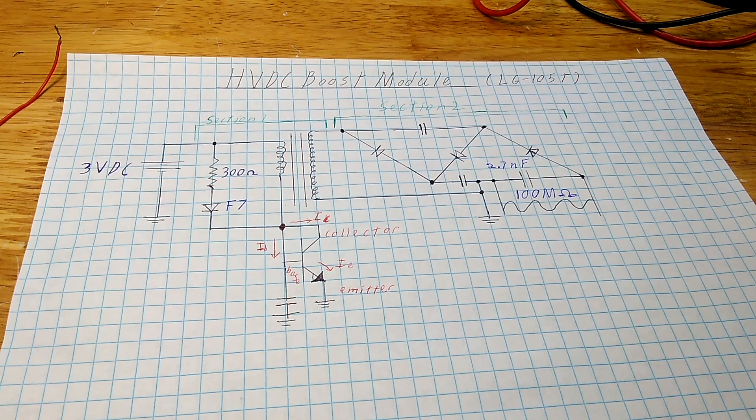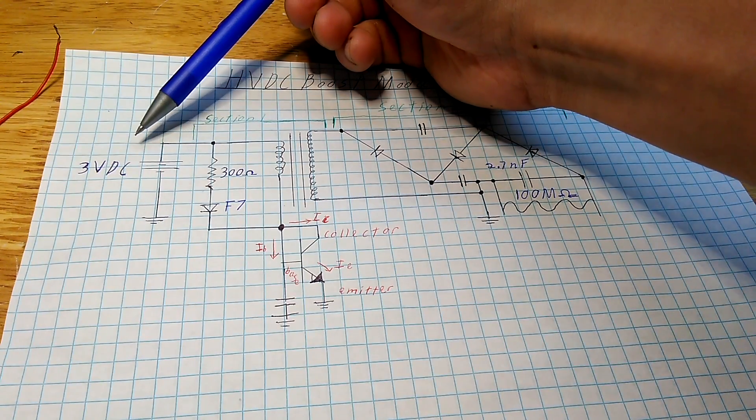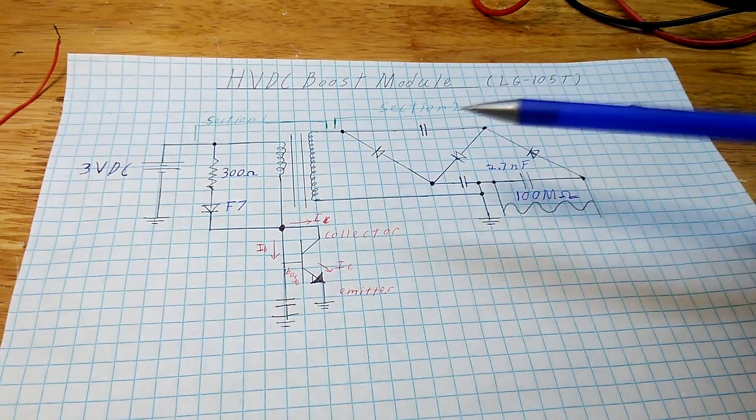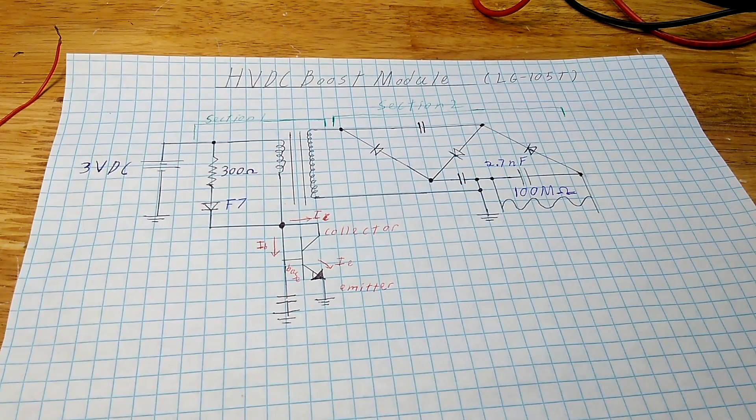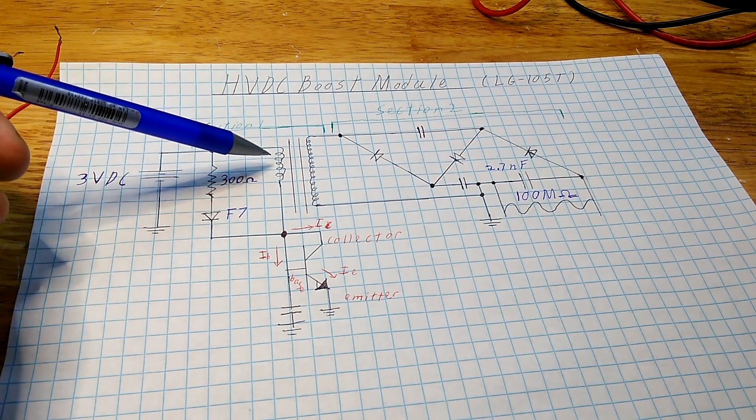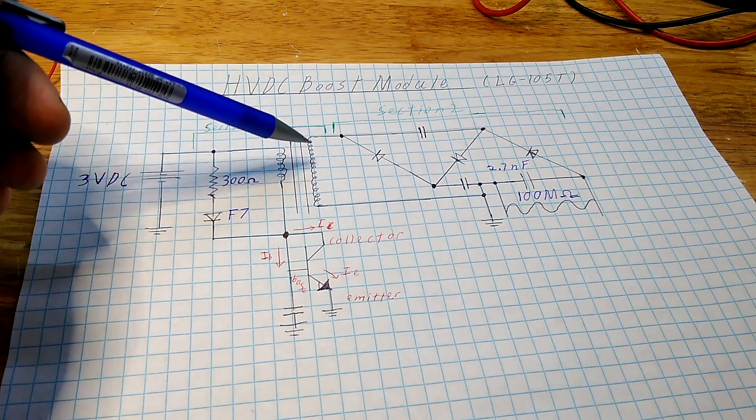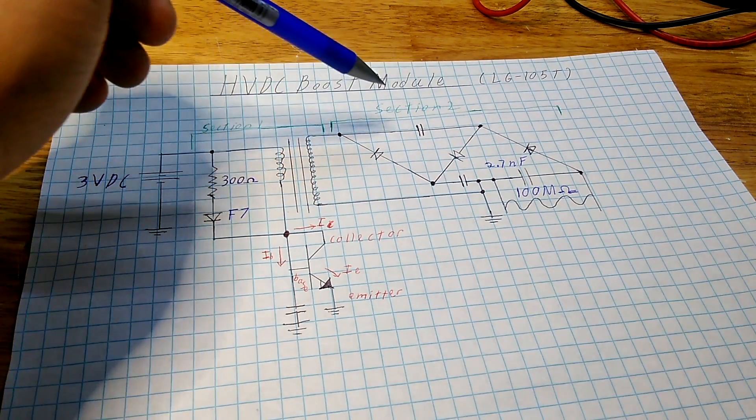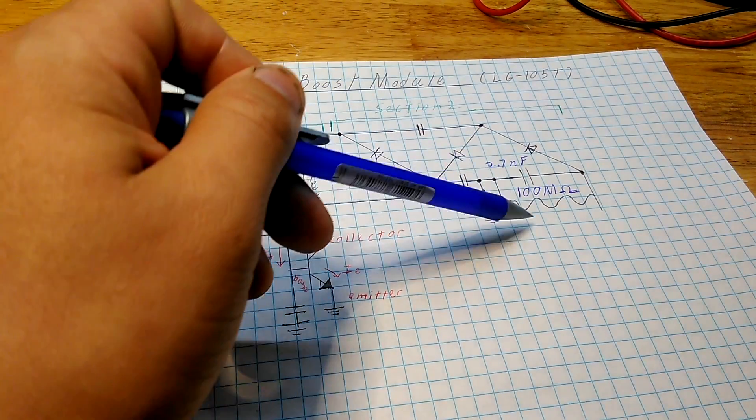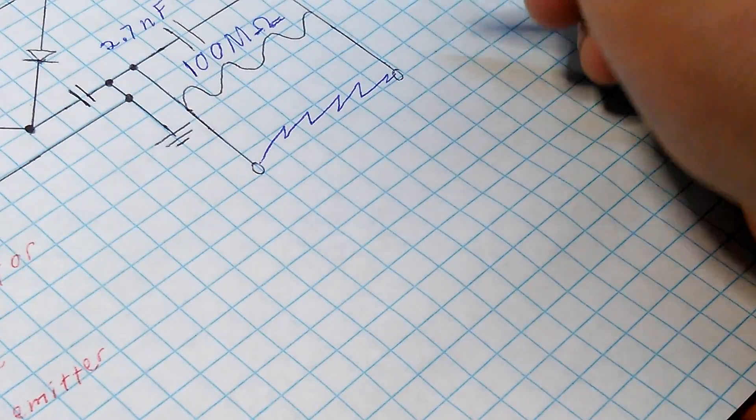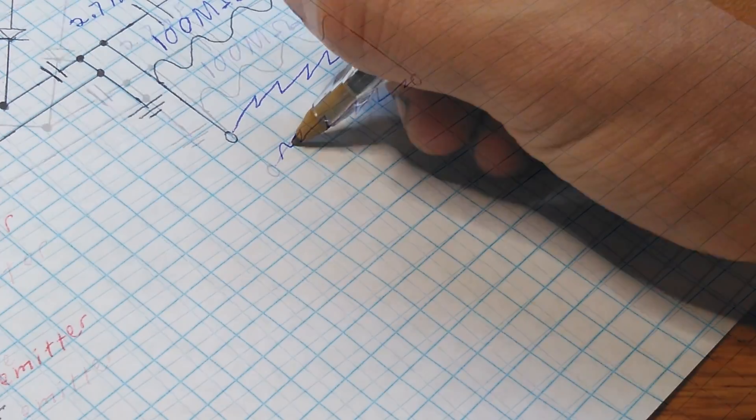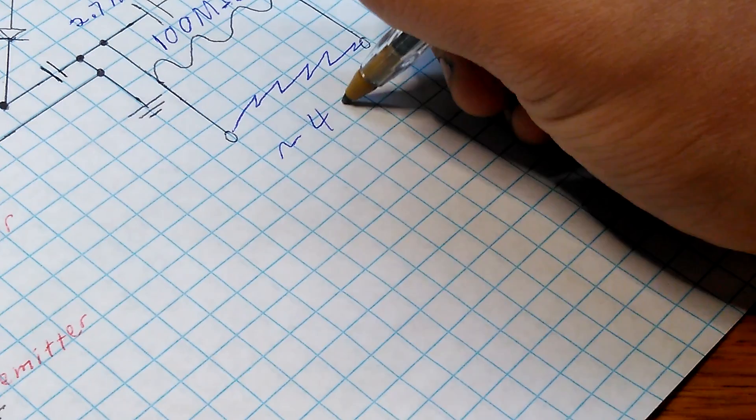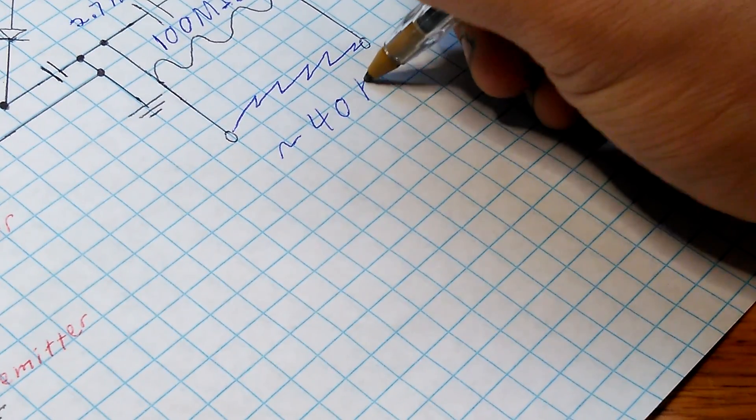Here we have a combination of the two sections. Starting with a 3-volt DC input, it starts a switching process which gets that AC voltage generated. That then gets stepped up through the transformer and then sent to that voltage multiplier. This voltage multiplication ends up producing our high-voltage DC output, which in this case is about 40 kilovolts.